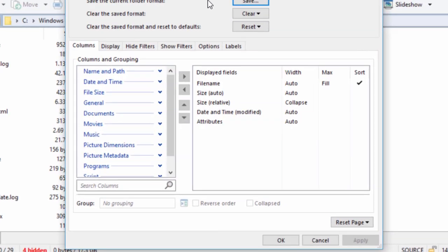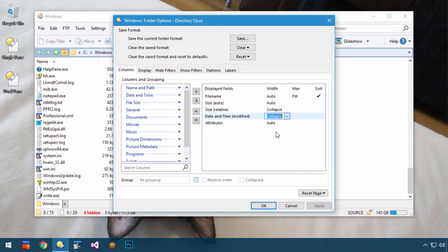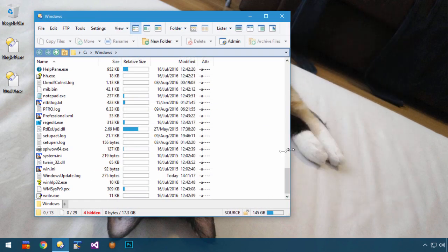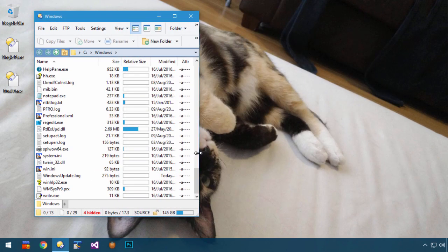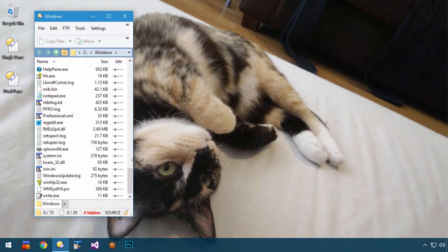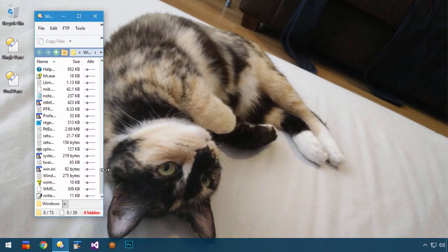If we set the Date column to Collapse as well, you can see that columns collapse from right to left when the window gets small, and they expand again when we go the other way.